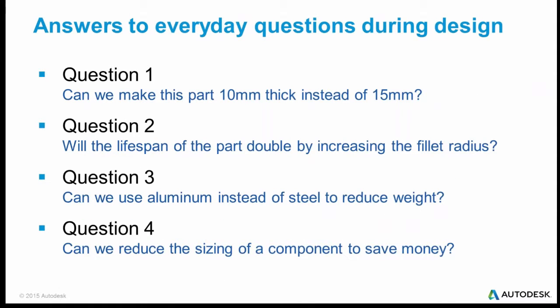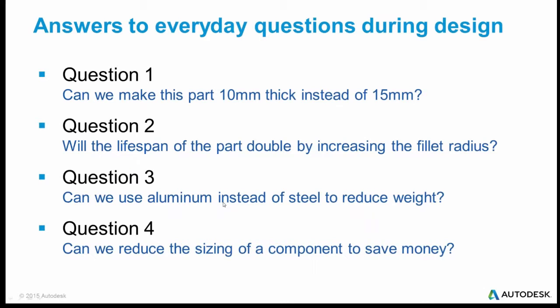What you want to do is really early in the design to be able to ask questions like this. Can I make this part 10 millimeters thick instead of 15 millimeters? If I increase the fillet radius, will it double the lifespan of my part? I don't know. How about aluminum? I'm designing something. Weight is an issue. Can I use aluminum instead of steel? If we're doing this really early on before we're committed to a design, we can ask questions like this.